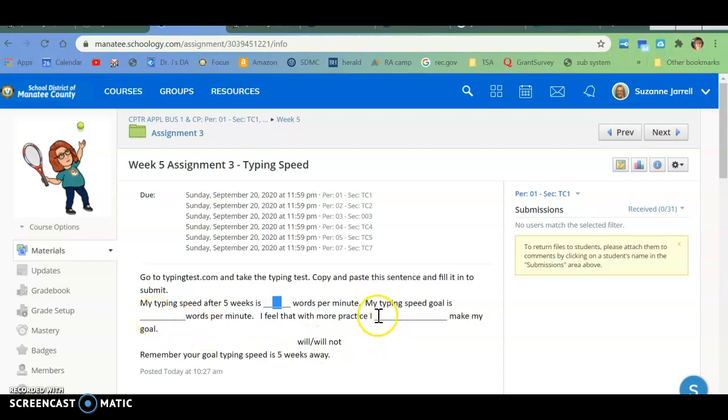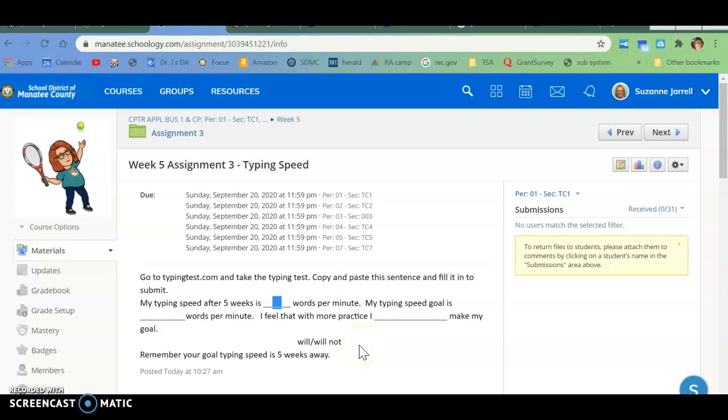And then here, you're going to say I will or will not make my goal. So have you been practicing? Do you think you'll make your goal? Has it proved hard to get a few more words in?